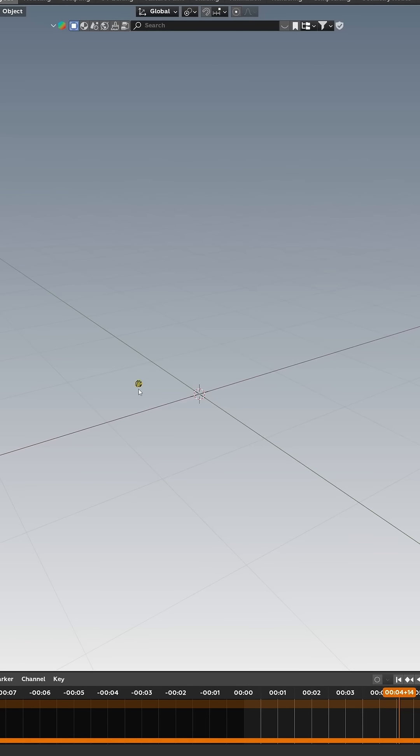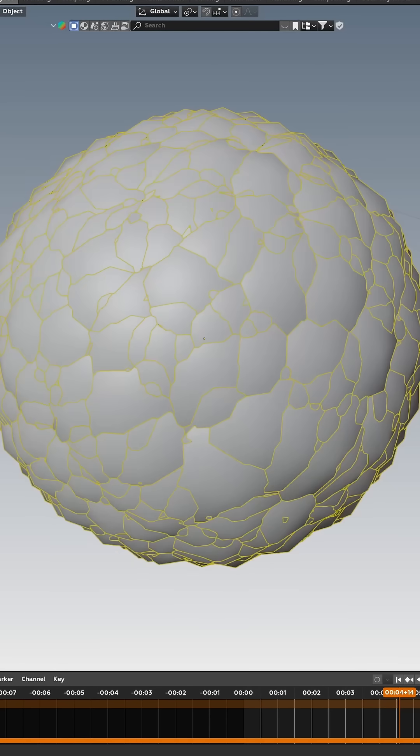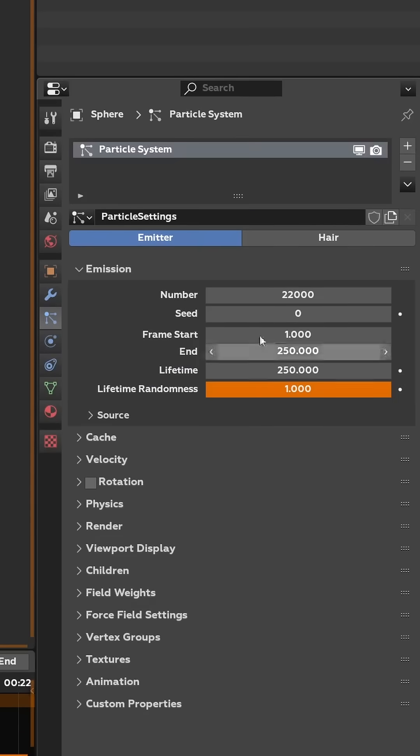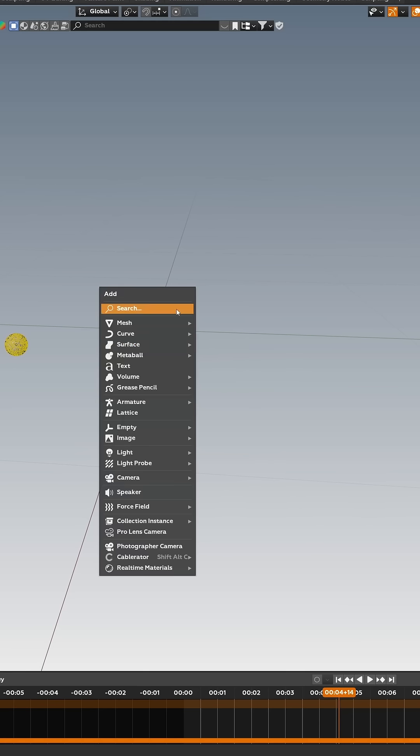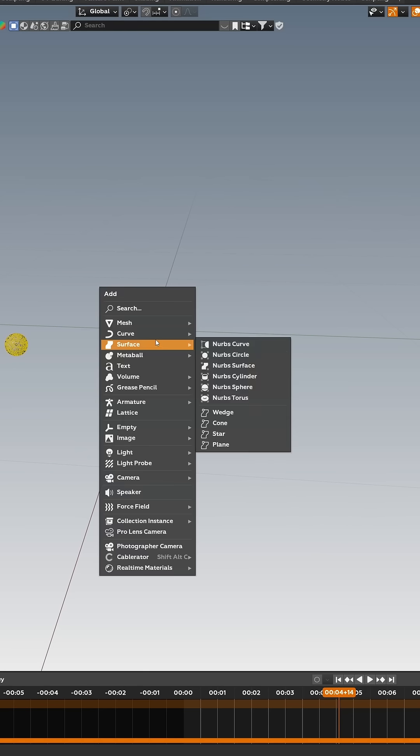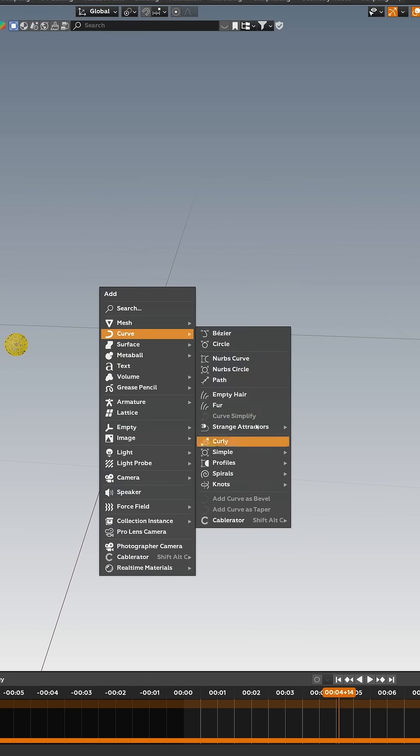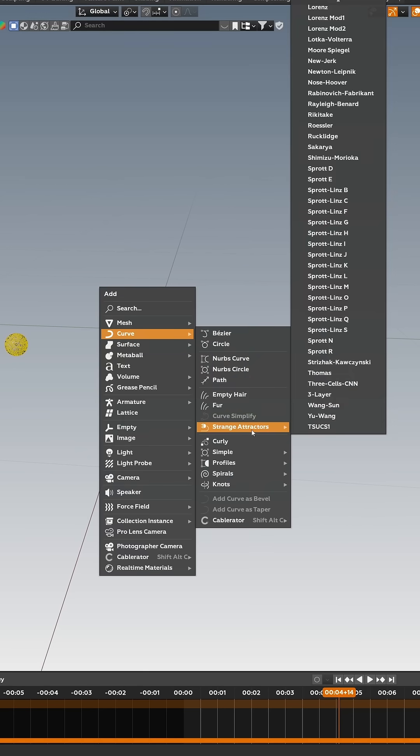First, you'll need a particle system, so go ahead and create that, customize it to your liking. Go into Shift+A, hit Curve. You can add strange attractors via the user preferences in the add-ons tab.